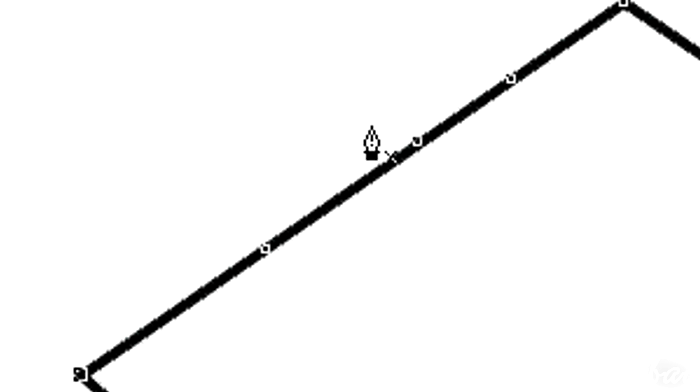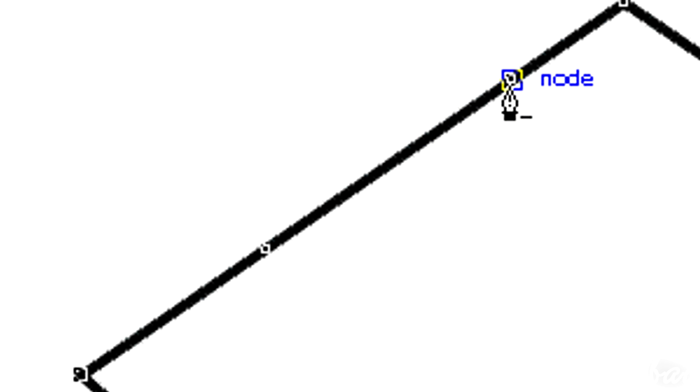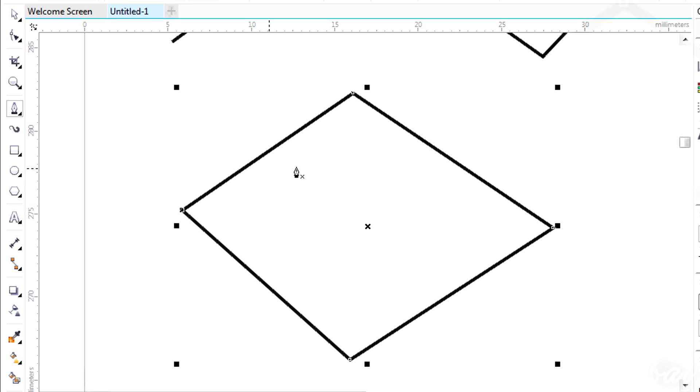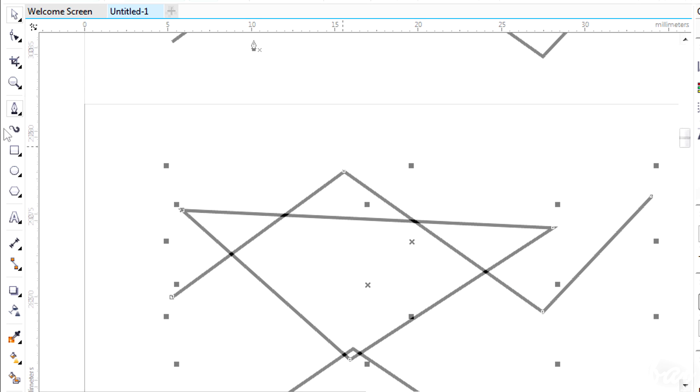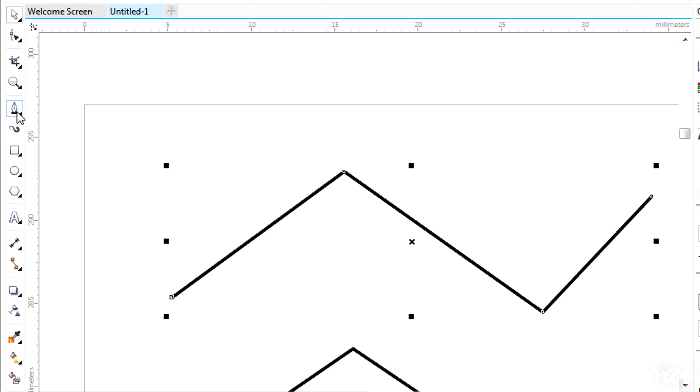Your pointer will have a plus on it. You can delete nodes by clicking on them. The sides of the figure are always between two nodes, so these may change if you delete some.